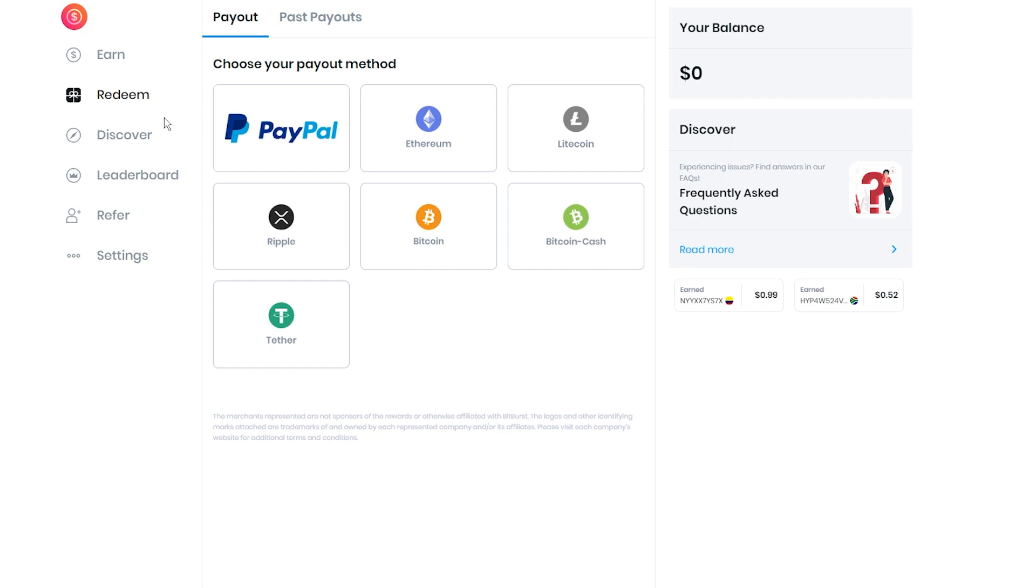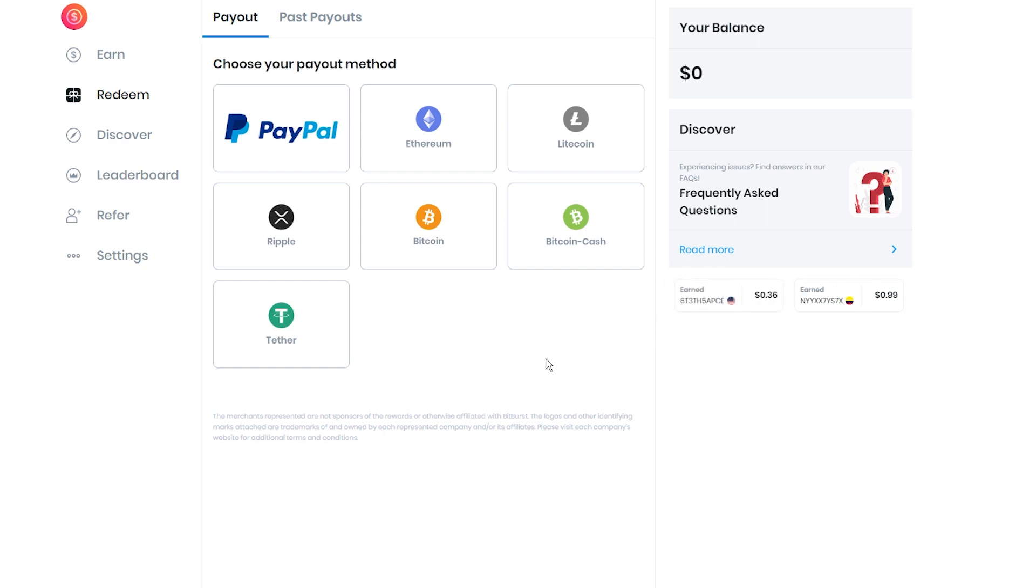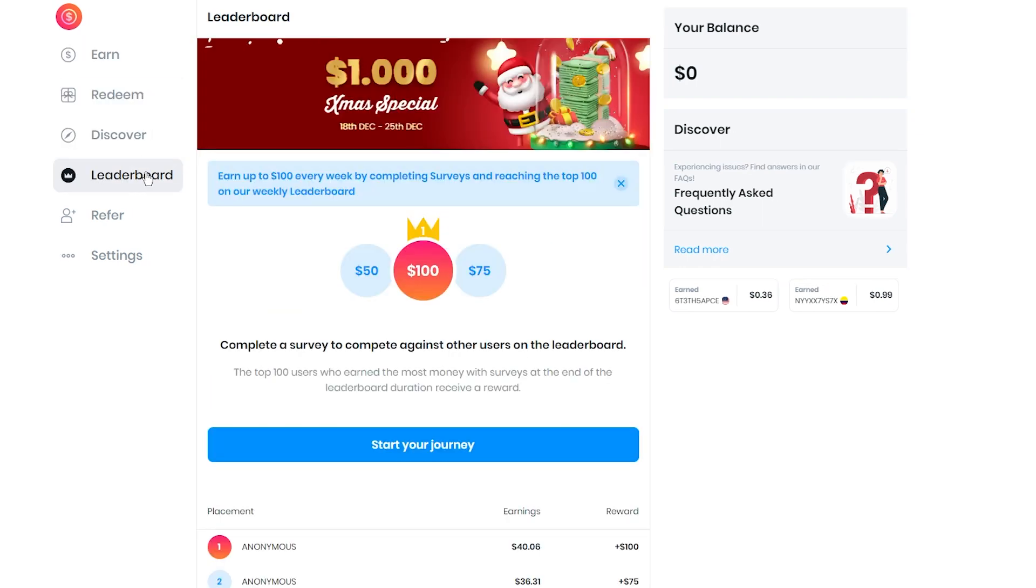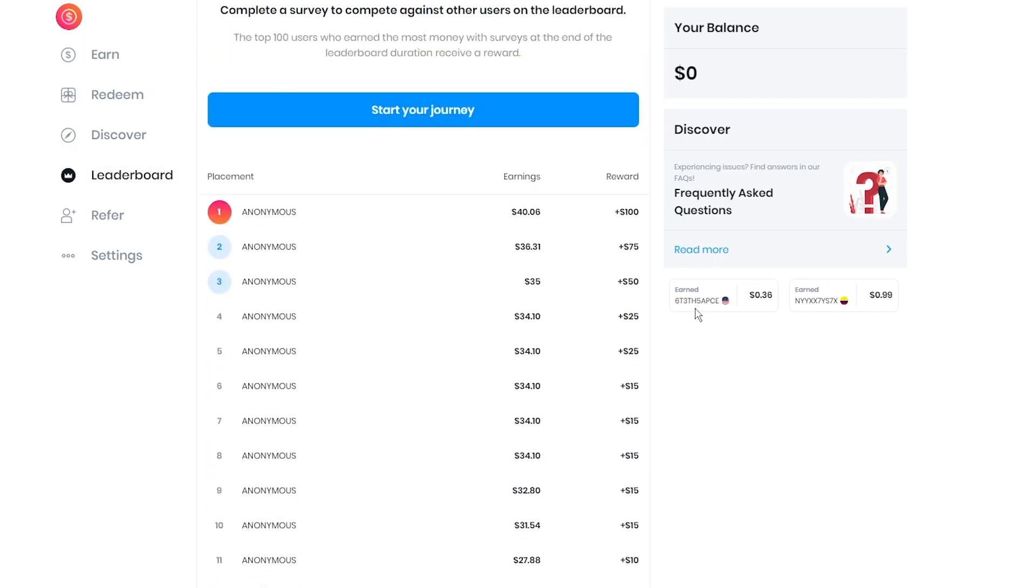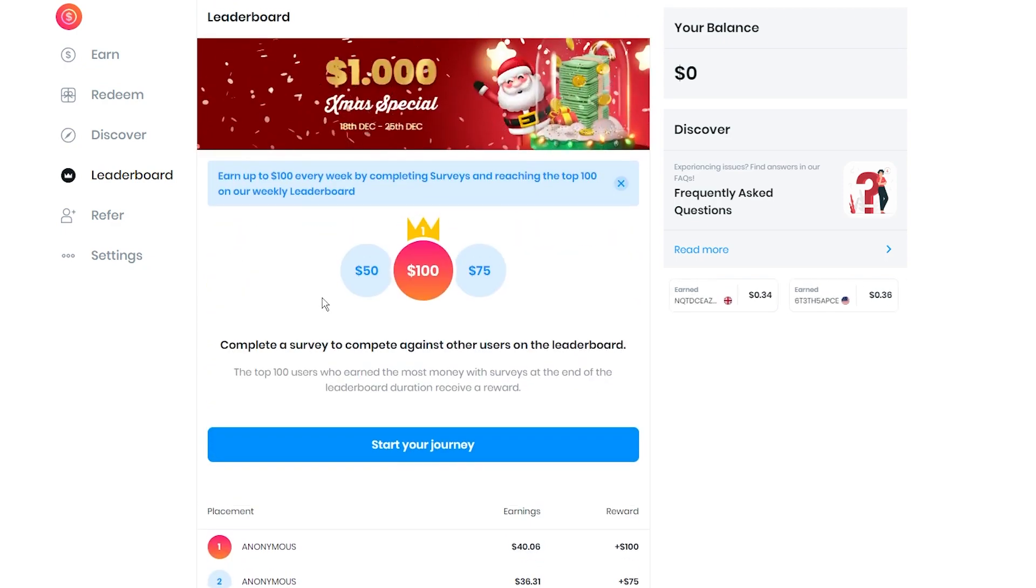You can withdraw your hard-earned cash through PayPal or various cryptocurrencies. Just a heads up, the crypto threshold is $15, so it might take a bit more patience. PollPay is definitely your go-to if you want a straightforward way to pocket some extra cash by sharing your opinions.